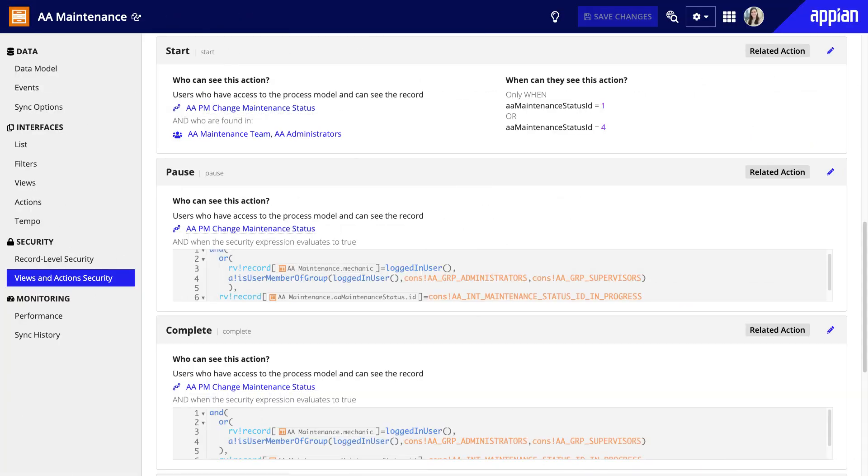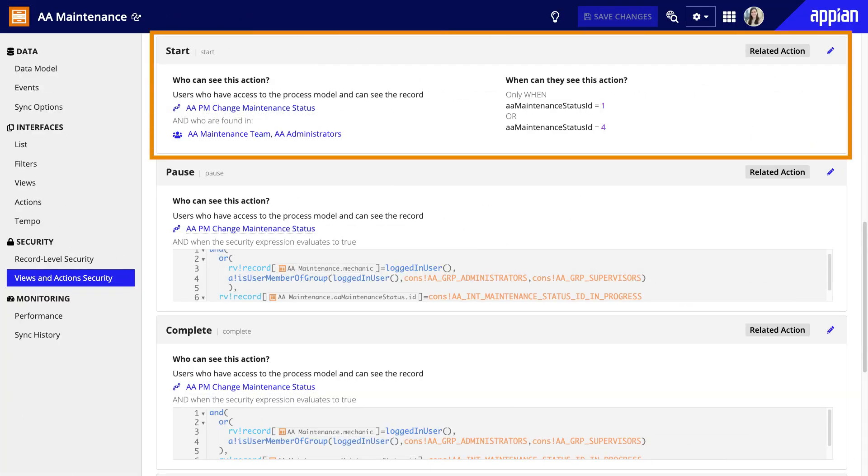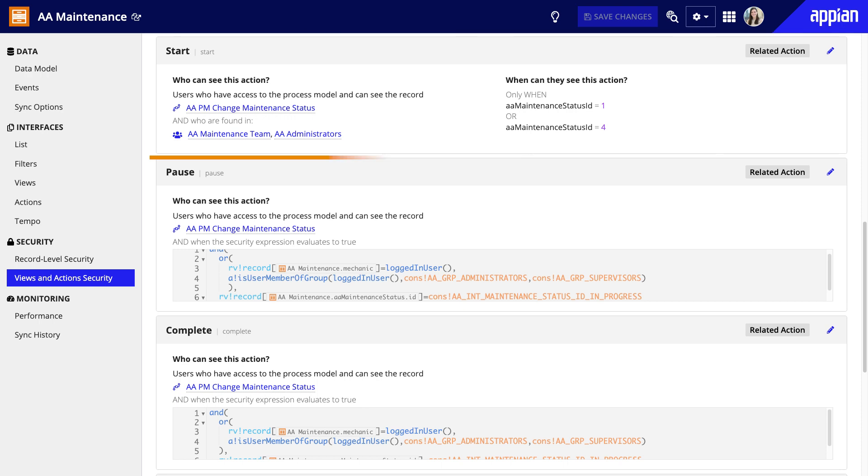For example, in the maintenance record type, maintenance requests can only be started if the status is requested or delayed. This prevents the action from appearing at an illogical time. You shouldn't be able to start maintenance that's already in progress.